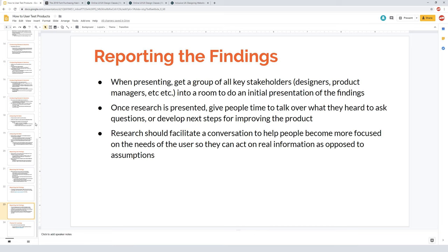When presenting, ideally get all key stakeholders — designers, product managers, everyone involved in the product — into a room for an initial presentation of findings. It's a chance to learn together and pull insights from the research collectively, which really increases its effectiveness. Leave time at the end for discussion, questions, and developing next steps. I think it's better to have at least a day between seeing the research and making important calls based on it so people have time to process. Research should facilitate a conversation focused on user needs rather than assumptions.